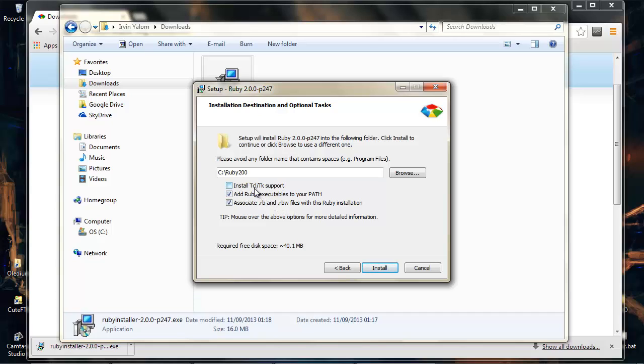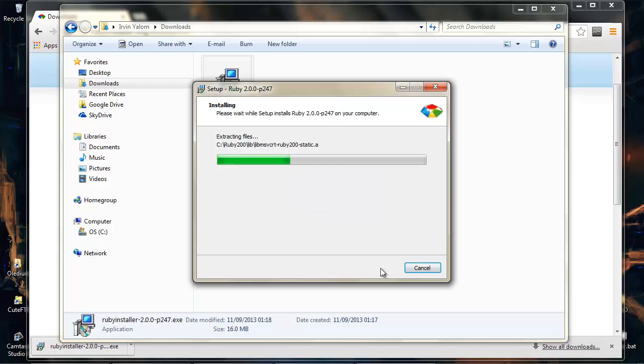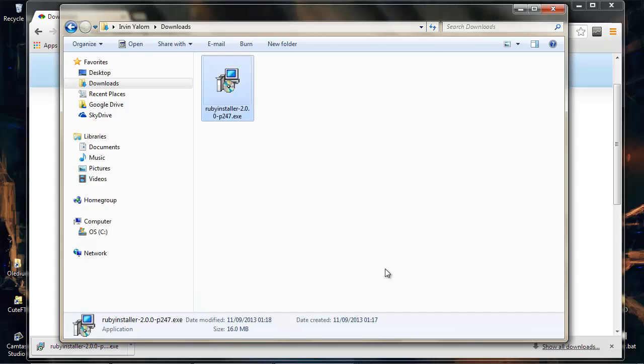I'm not going to install either of these because we're just going to stick with basic command line Ruby at the moment so we don't need any of the Tcl or Tk support for now. Hit install and it'll do everything needed for you. Okay, fairly straightforward.